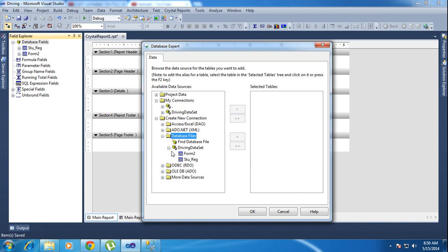I have a dataset here. For the recording, I will also teach how to create a dataset. First, click the dataset and click OK. Inside the dataset I have two tables, so you can add those tables.